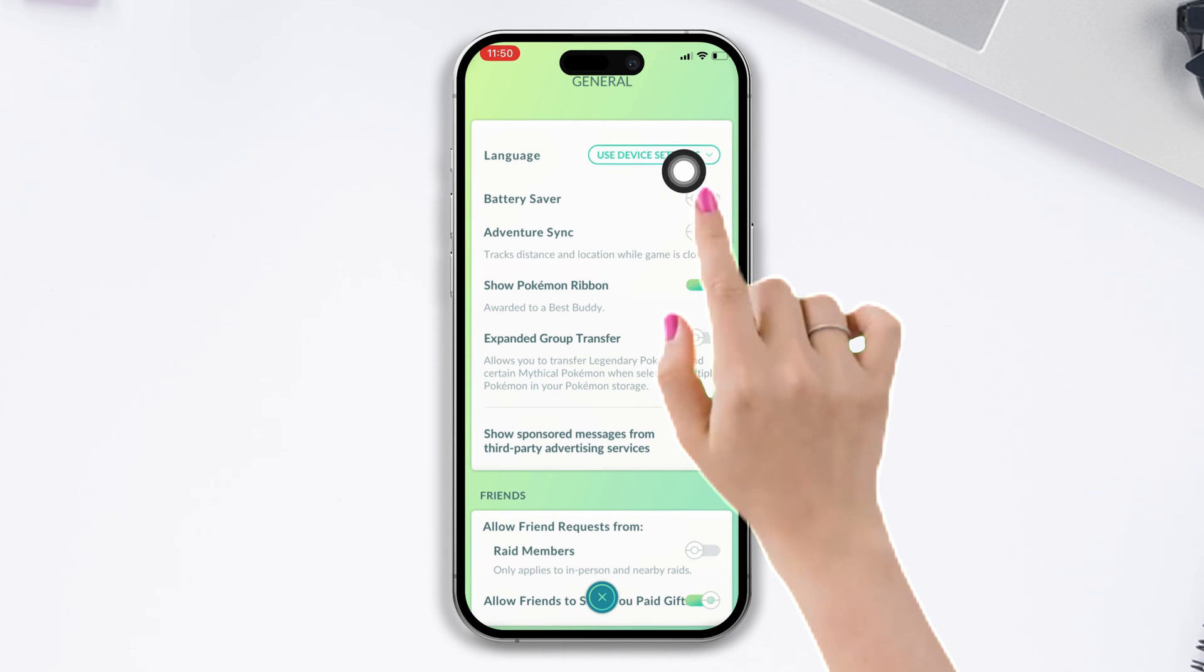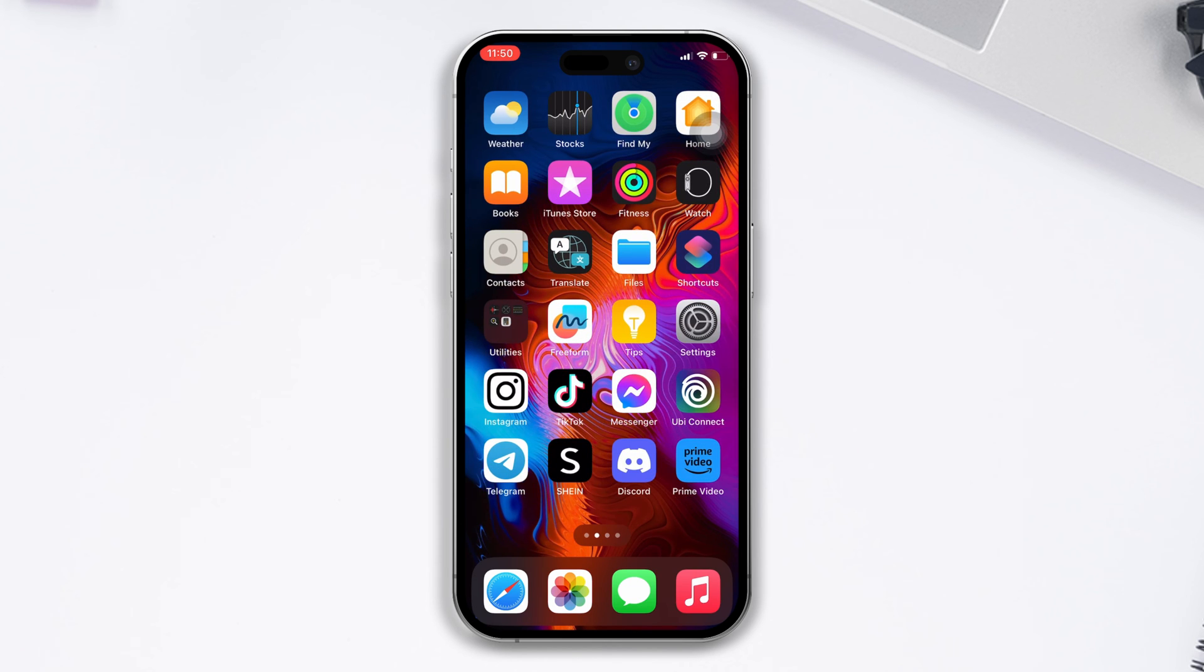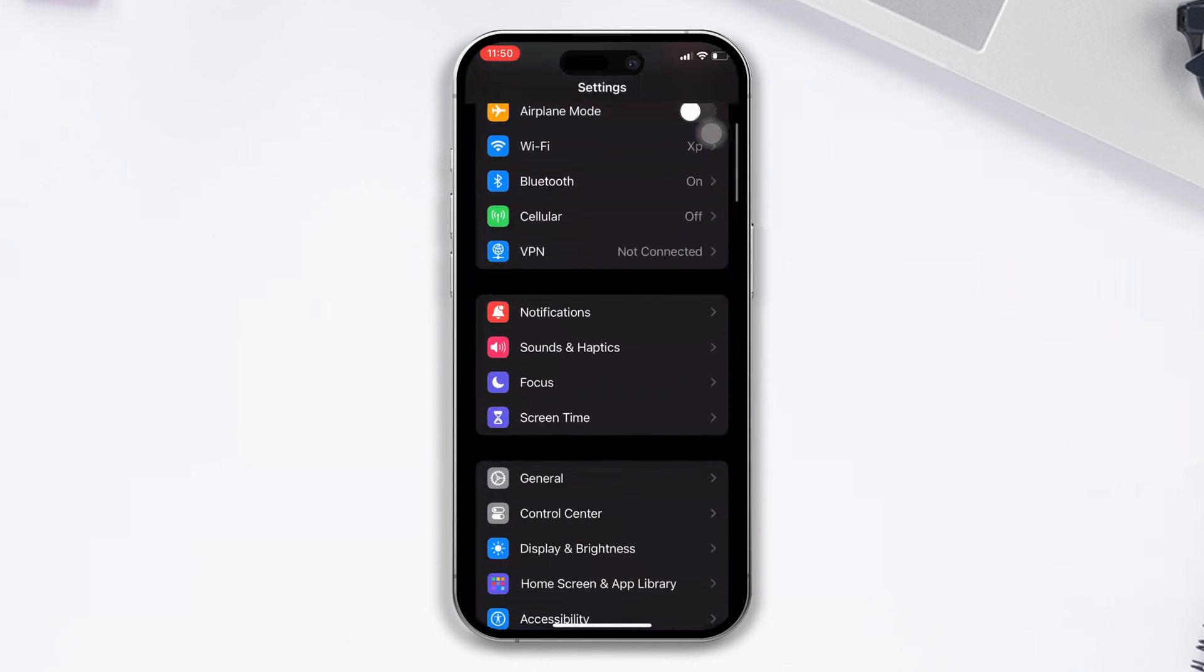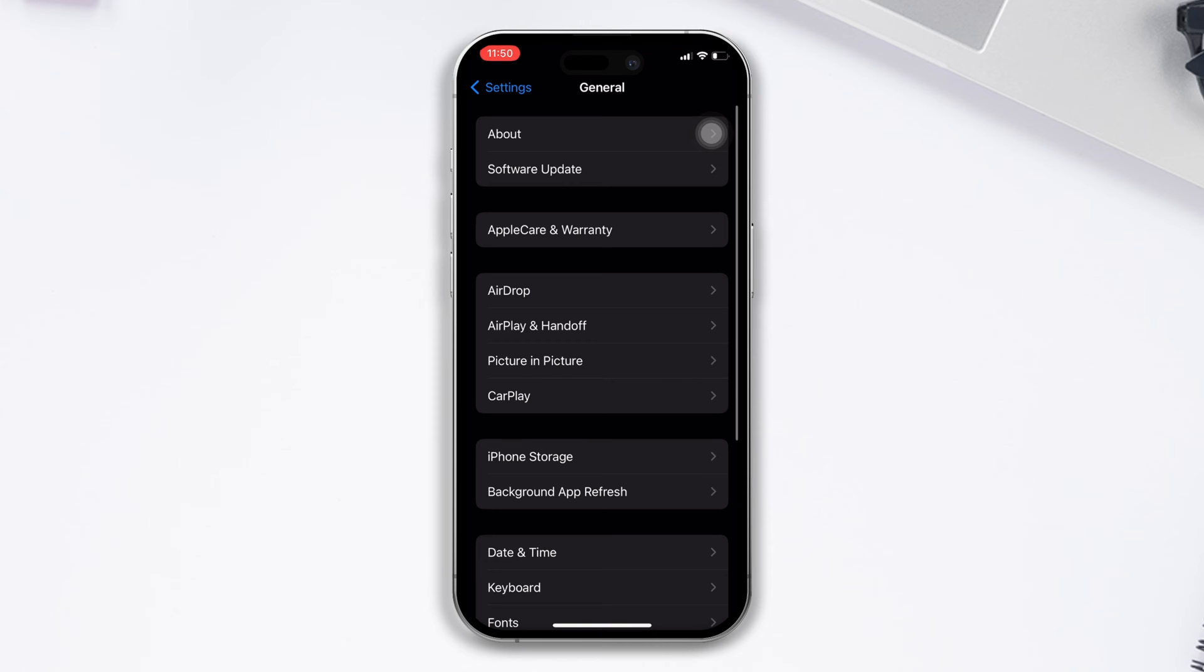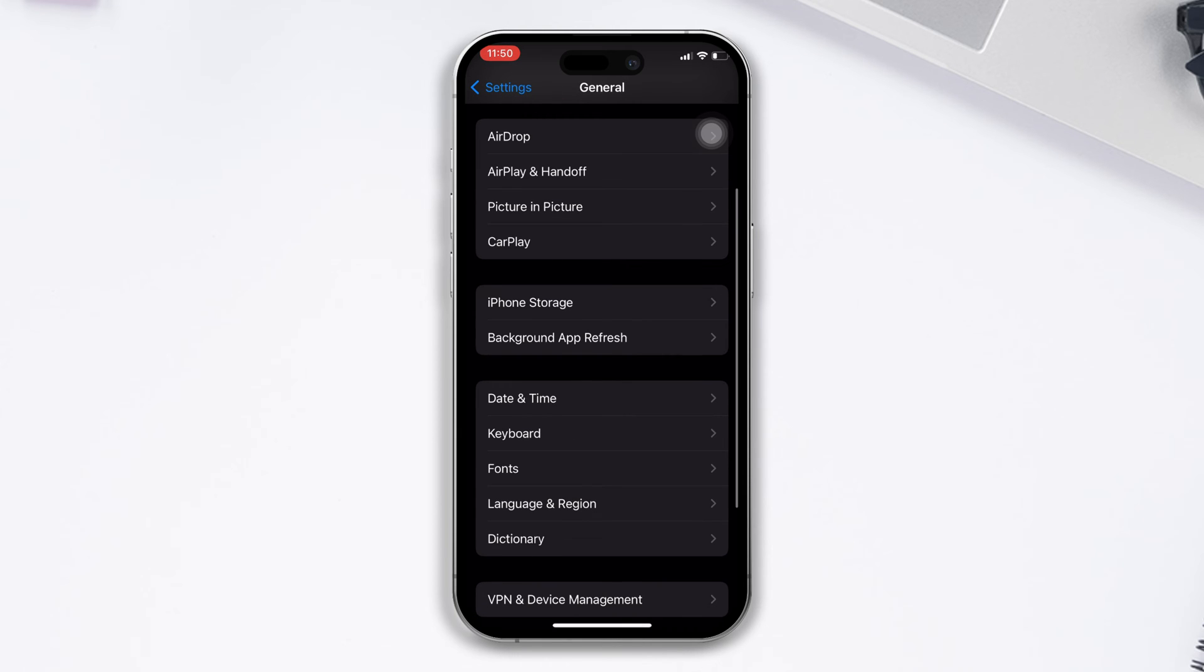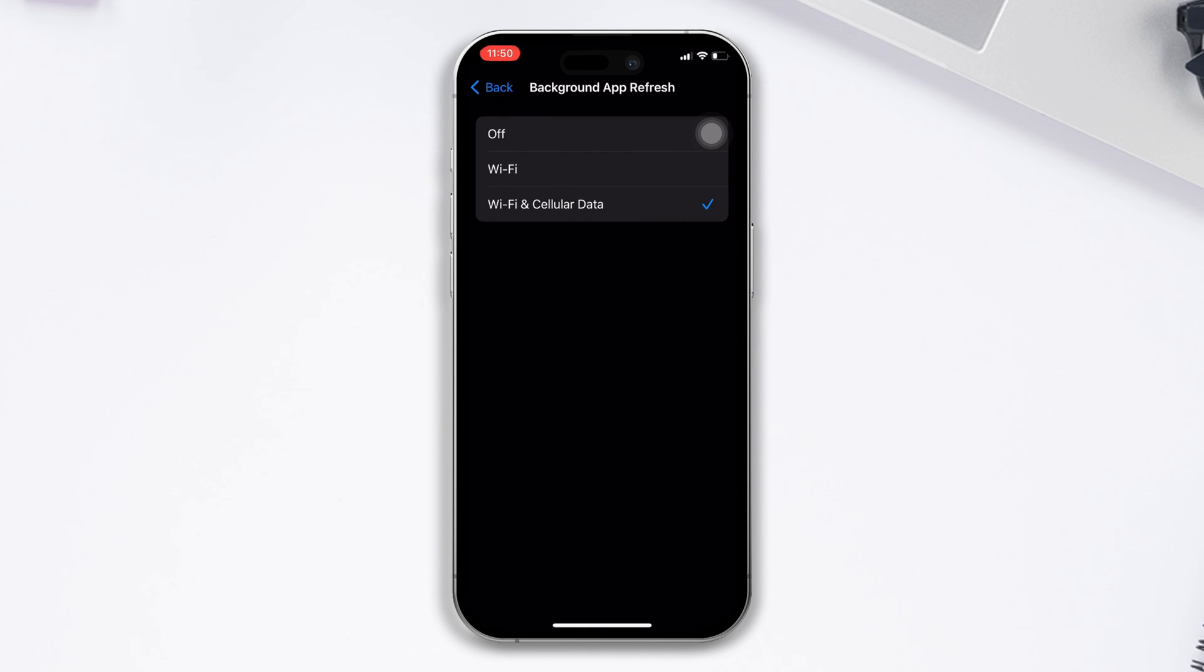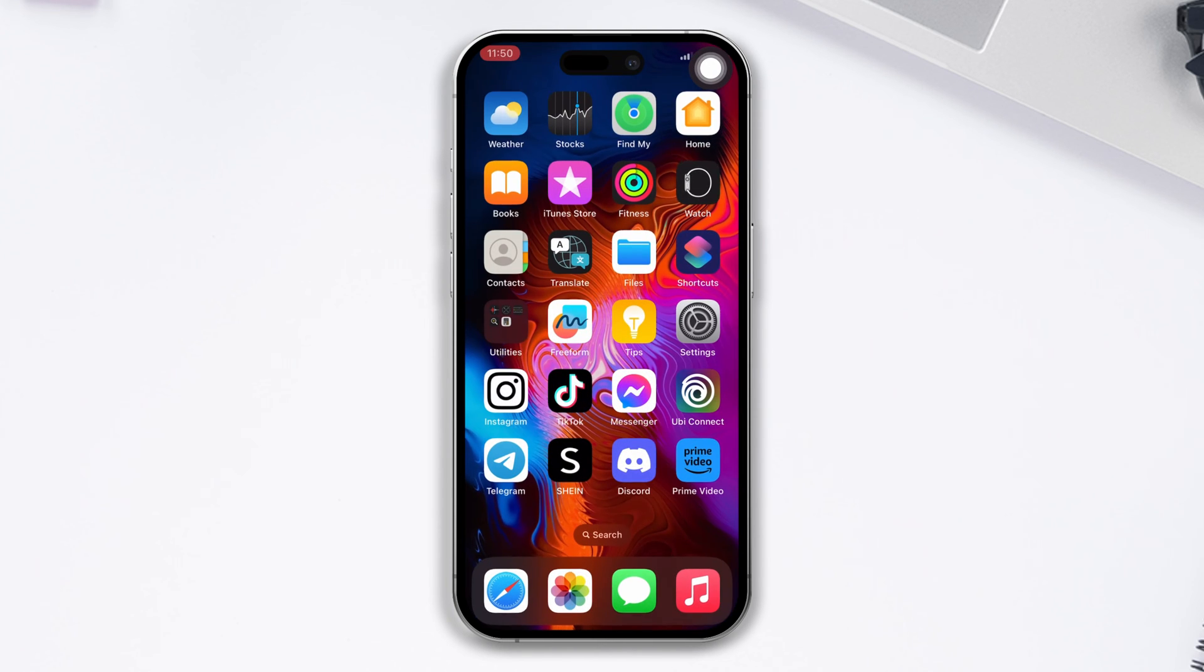Enable battery saver. Solution 1: Refresh the background app. Open Settings, scroll down, tap on General. After that, tap on Background App Refresh. Again, tap on Background App Refresh. Now select Off and check your issue.